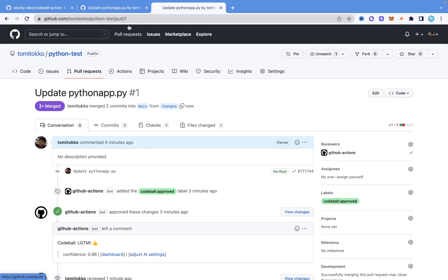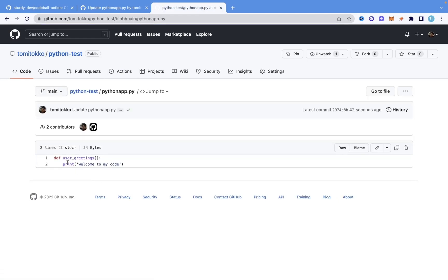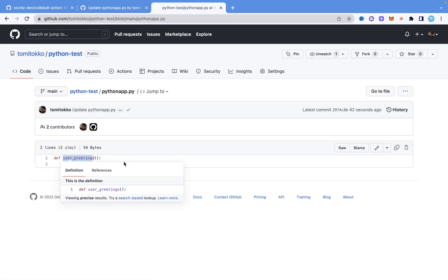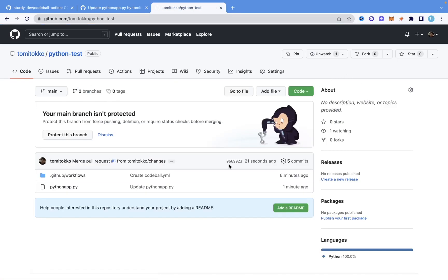That is how easy it is. If I come into the main branch now — Python test, the main branch — and open app.py, you can see it now says 'user_greetings.' The pull request has been merged. You can see how this actually helps us. It's a simple way of adding an AI bot that automatically reviews pull requests — it reviews the code and either approves or disapproves it.